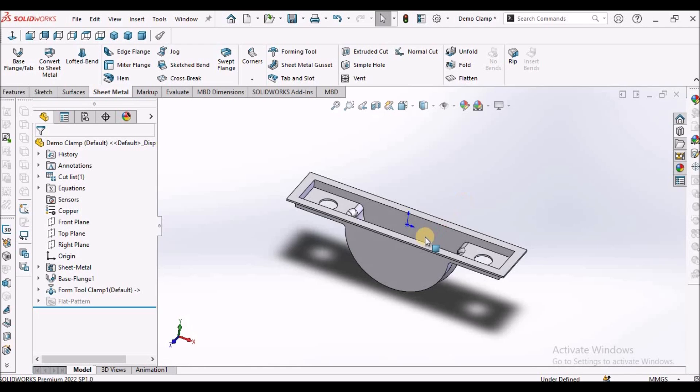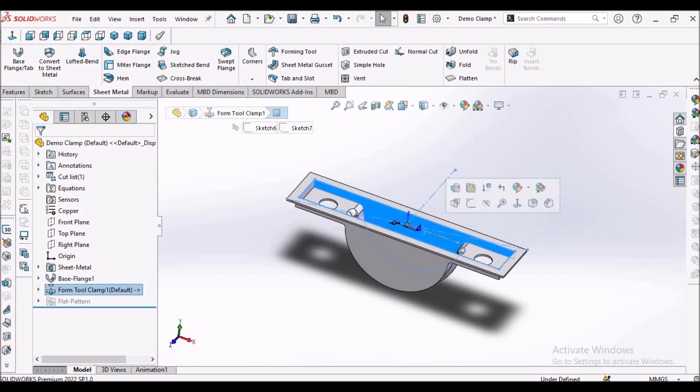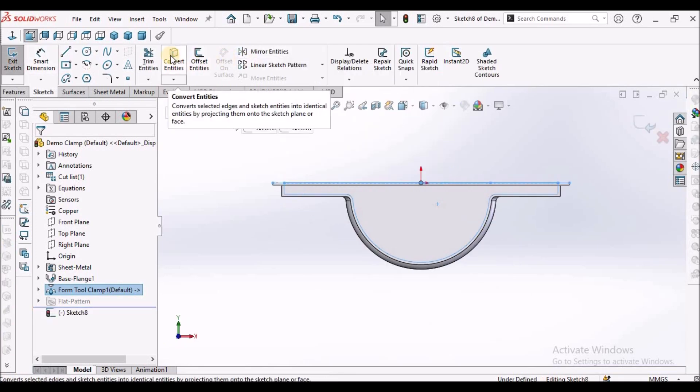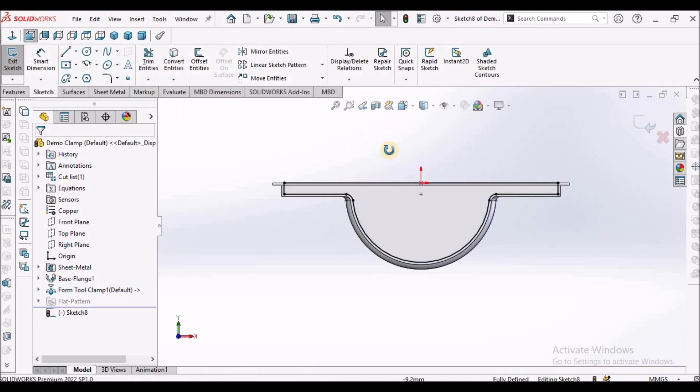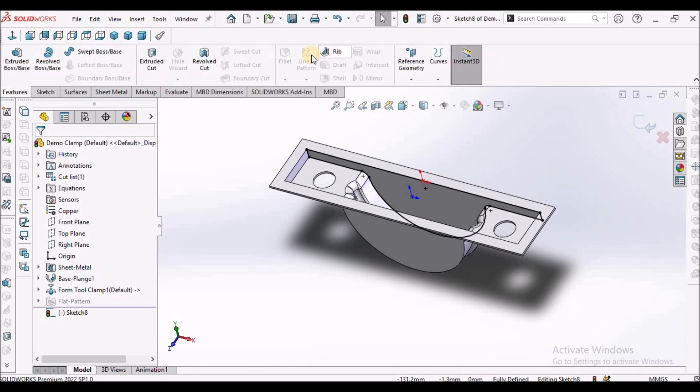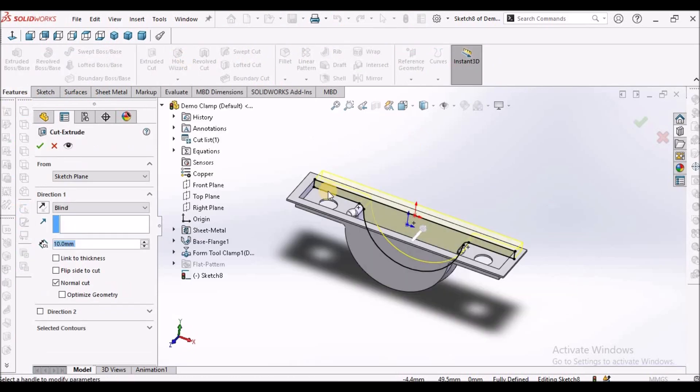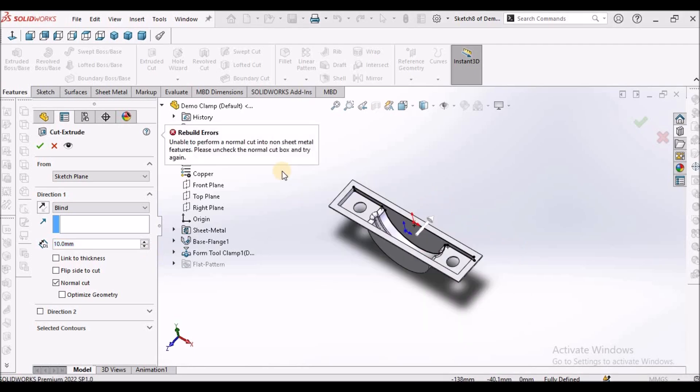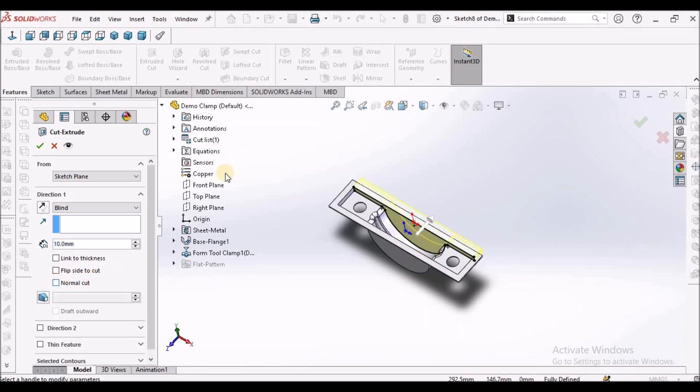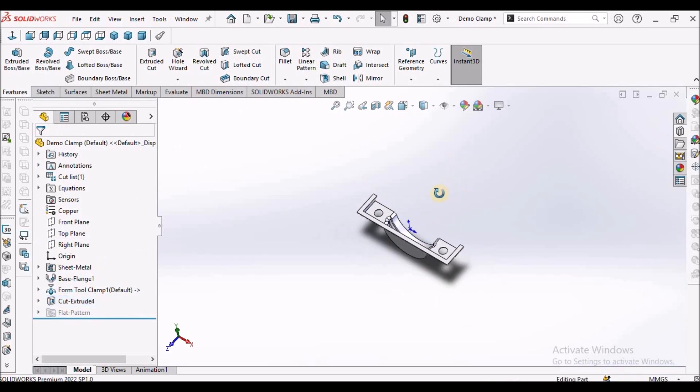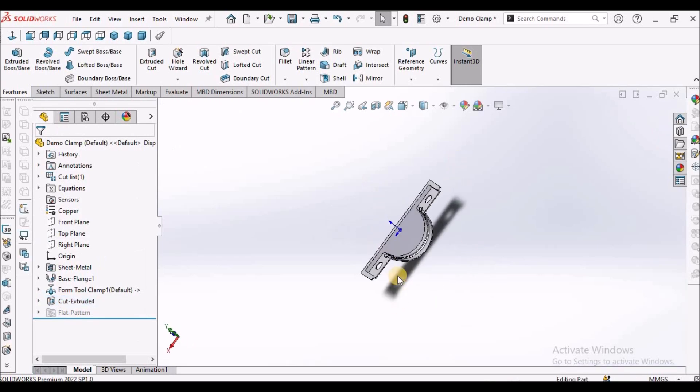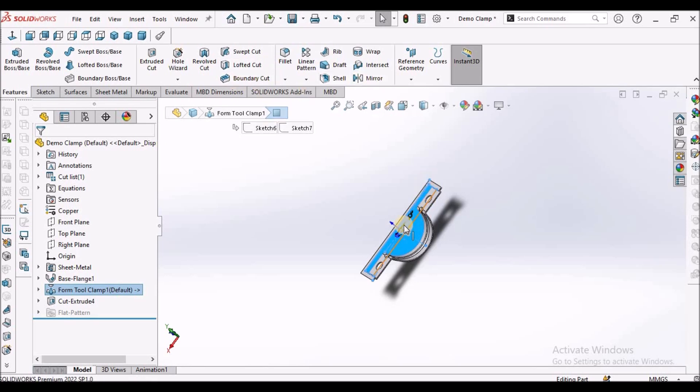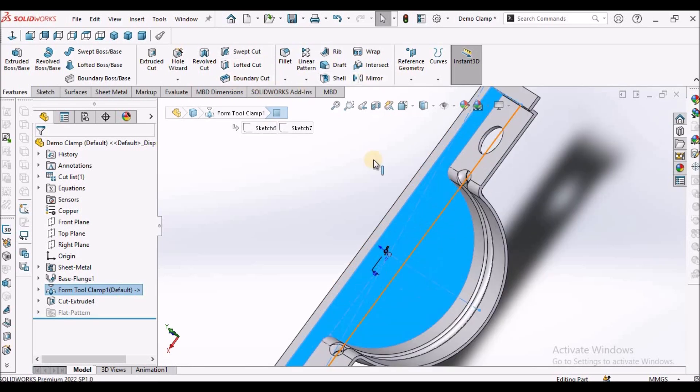Now select this face, go to sketch, convert entities, and remove this material. We have to remove with normal cut. The material has been removed.